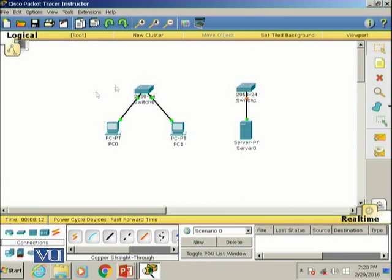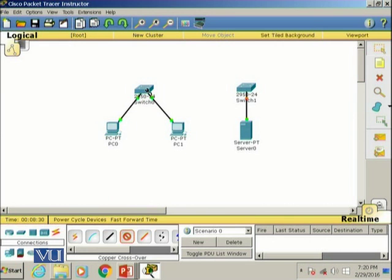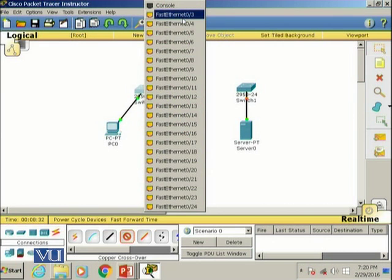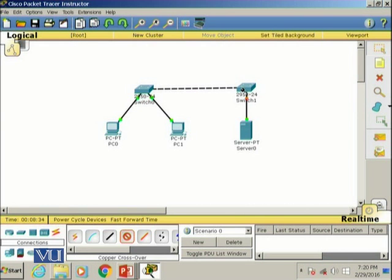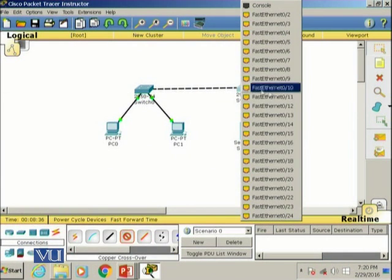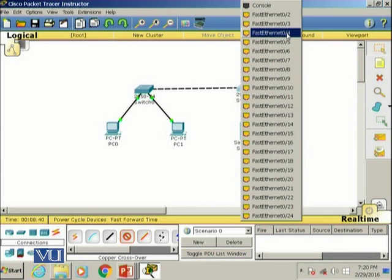Now I need to connect the two switches together so that the PCs can communicate with the server. I'll go to the connection tab — to connect two switches together I need a crossover cable. I select the crossover cable, choose an interface on the first switch, connect it to the other switch, and select any available interface.